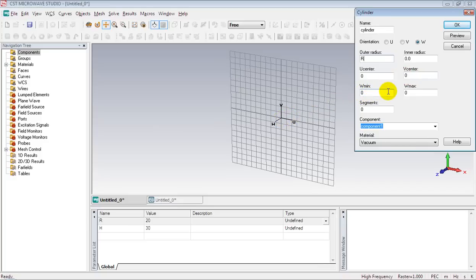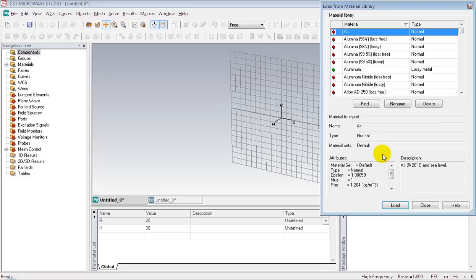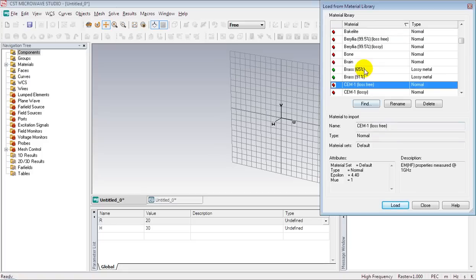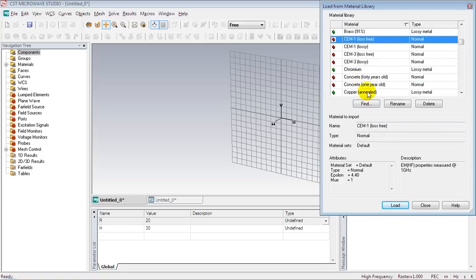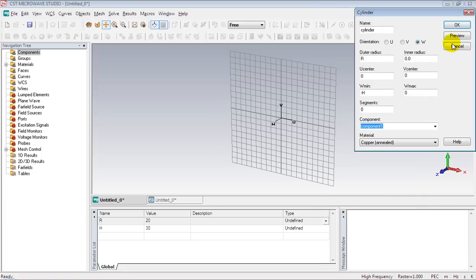The height can be specified along the positive or negative W axis, but I will select the negative W axis. Place a negative sign and write H, then specify copper as the material. Press OK to complete the cylinder.